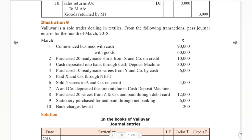Hello guys, welcome to Padviksha. In the last videos, the 6th, 7th and 8th illustrations were covered. In video number 9, we'll look at the illustration and book back answers for journal entries and ledger. The link is in the description box. The trial balance chapter book back answers are on the way and I'll post them whenever ready.